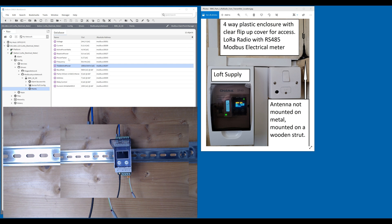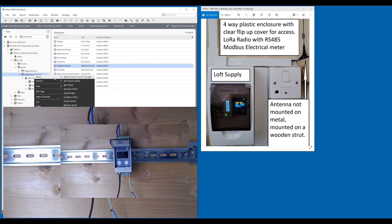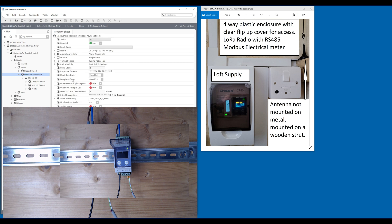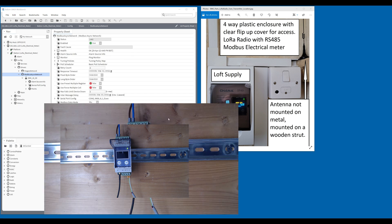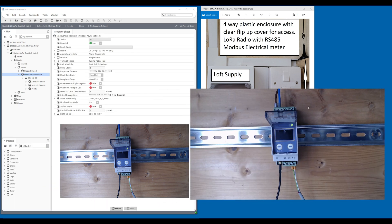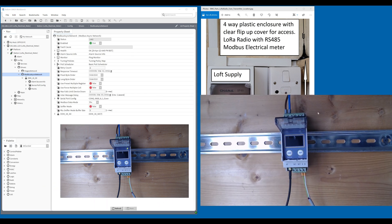This is the Modbus that I'm bringing in. If I show you the property sheet, let's just take that camera out of the way.